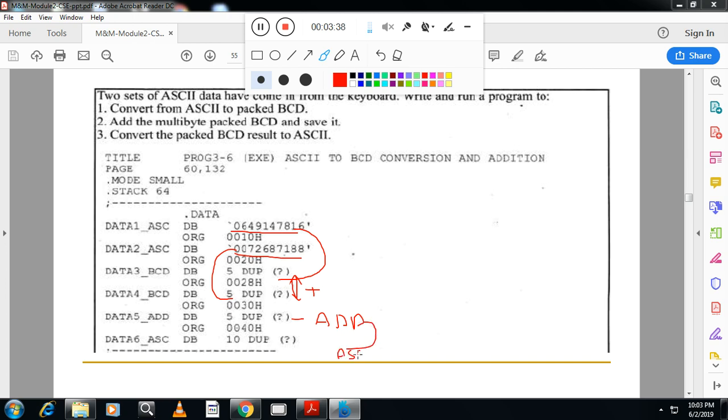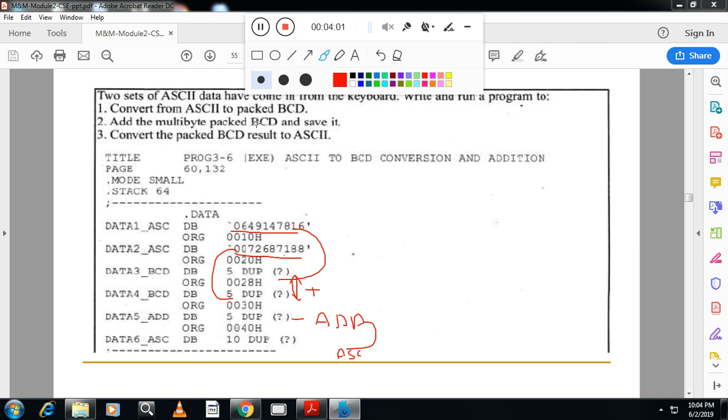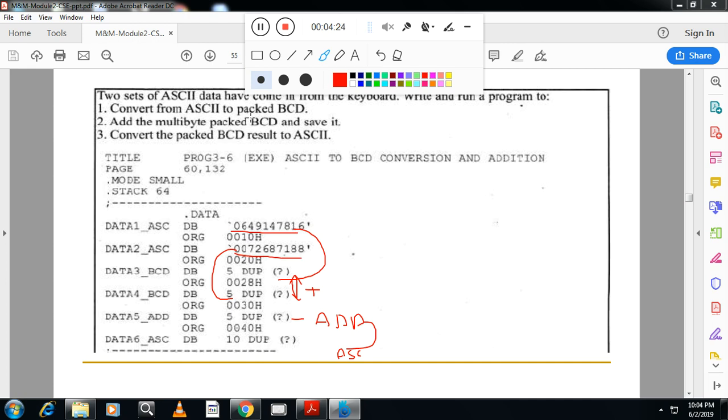Here I request all the students, this program is very big. So whatever program we taught you, that only you can write. You should not think like the number is big and all, but you try to simplify the program. First, what is our task? Convert ASCII to Packed BCD. So for ASCII to Packed BCD, the program remains same. Whatever program I taught you in the previous video, same program you can write. You can take two numbers. Here the number is somewhat very big. So you can take two numbers and you can write the program to convert ASCII to Packed BCD.